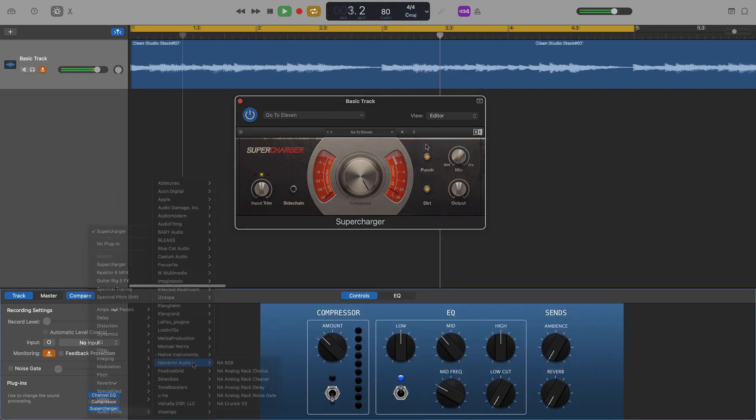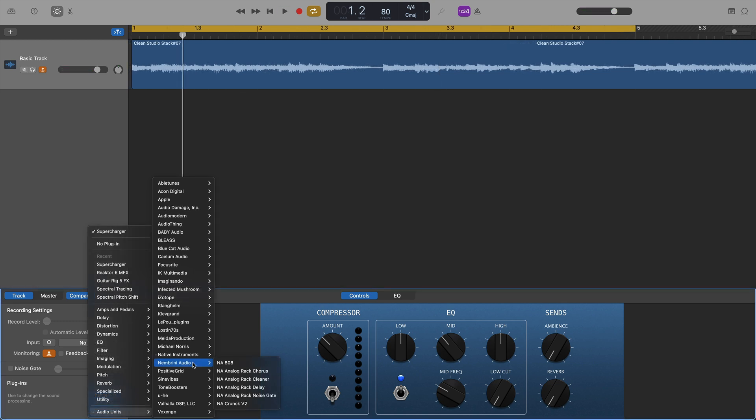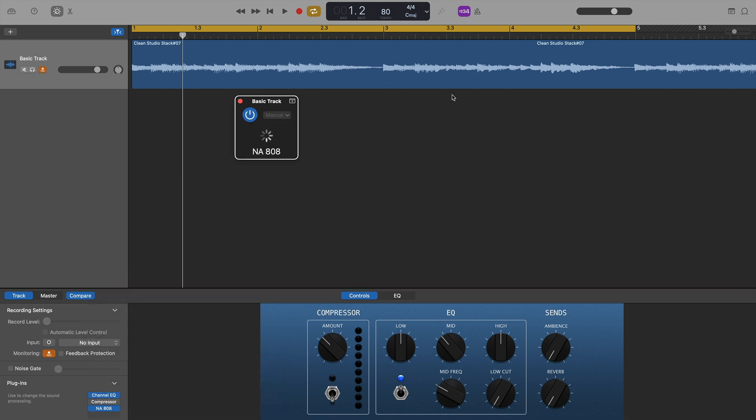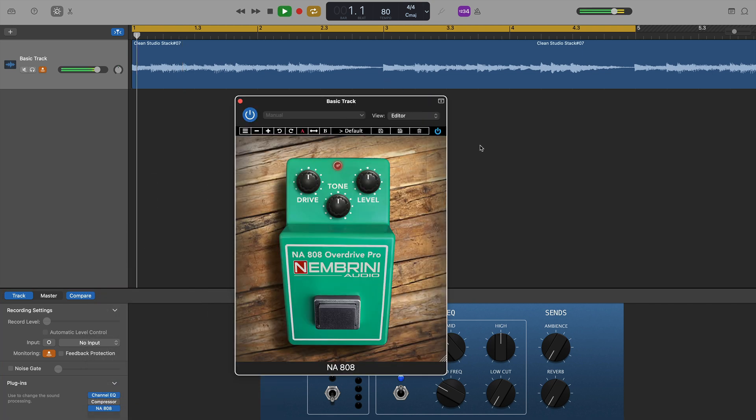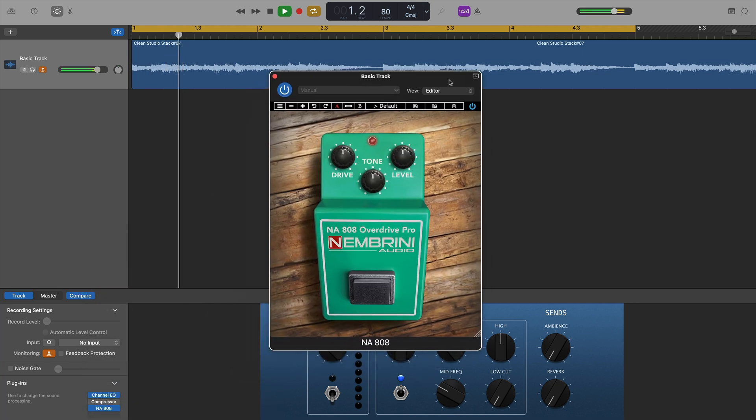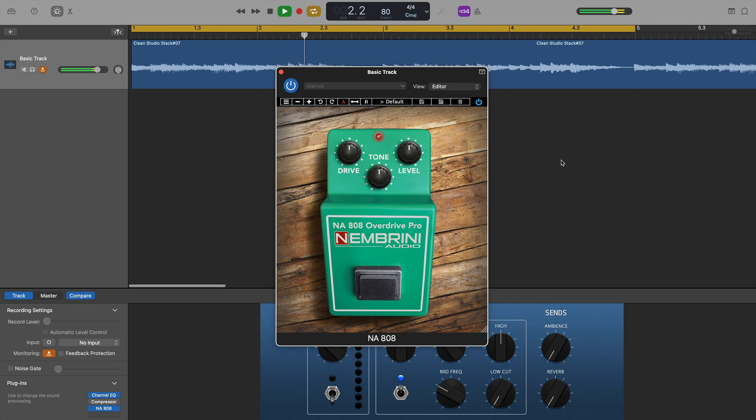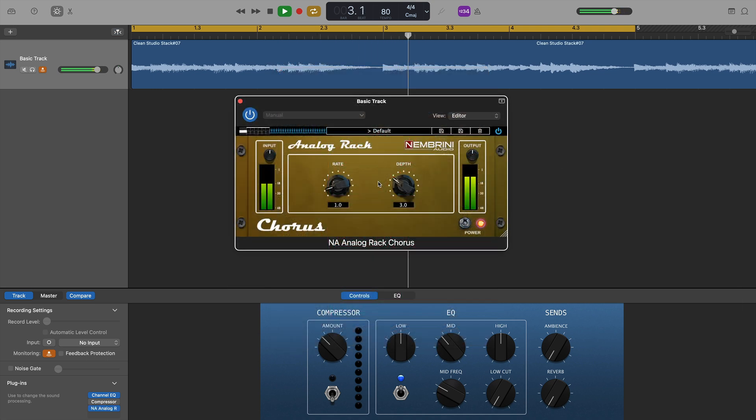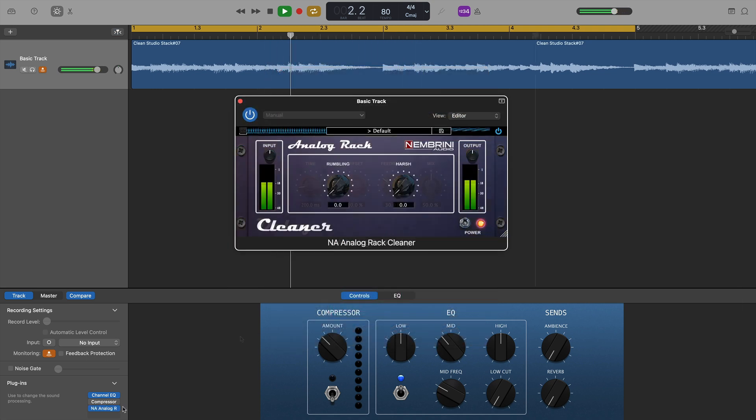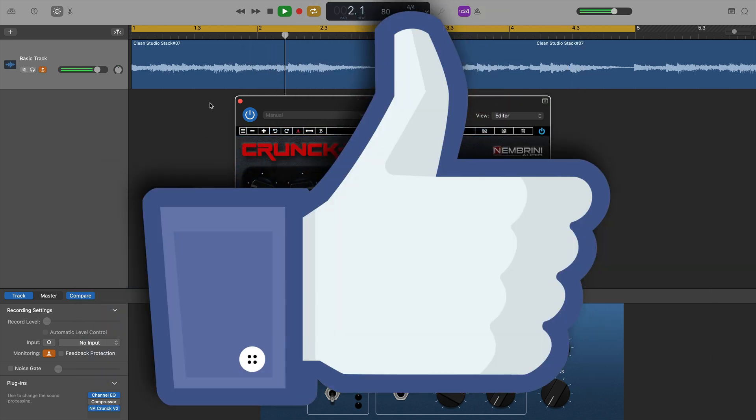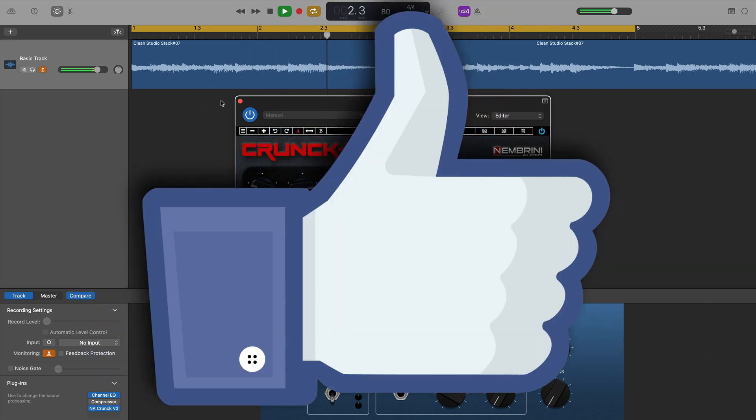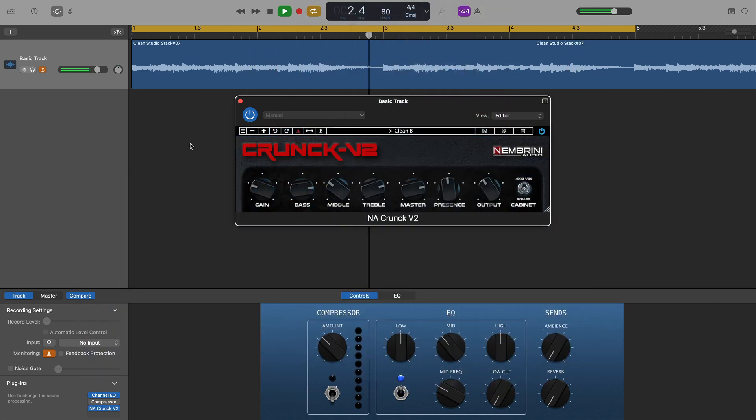Coming down the list now to Nombrini Audio, where I have a whole lot of their free plugins installed. NA808 Overdrive Pro being the most recent, and it works exactly as you would expect. In fact, all of Nombrini Audio's plugins worked without any problems at all.